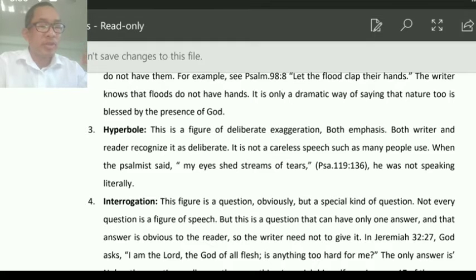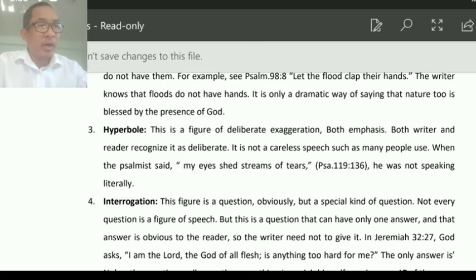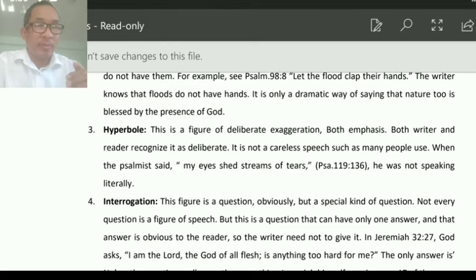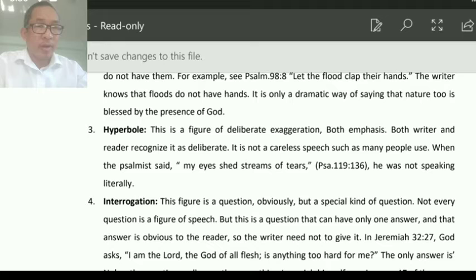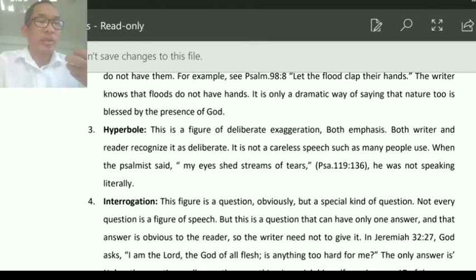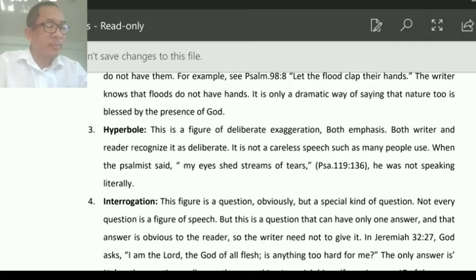For example: 'My eyes shed streams of tears,' Psalms 119:136. In other psalms, the writer says he shed tears all night and started to swim. When you literally interpret this, your interpretation is wrong. Literally, streams do not follow when you cry. But it shows that the psalmist is crying out of his heart with brokenness, that he cannot control his tears. Hyperbole is a language used for deliberate exaggeration.